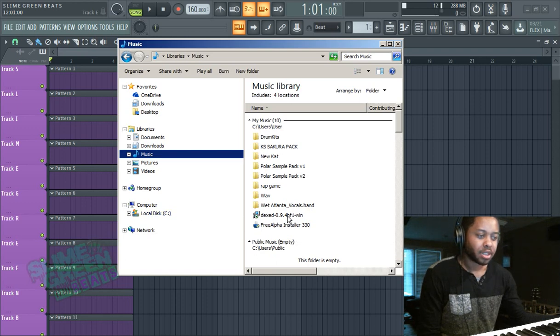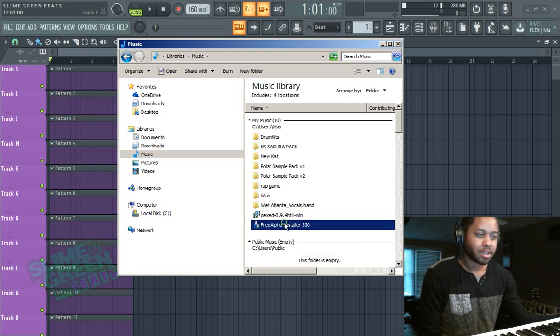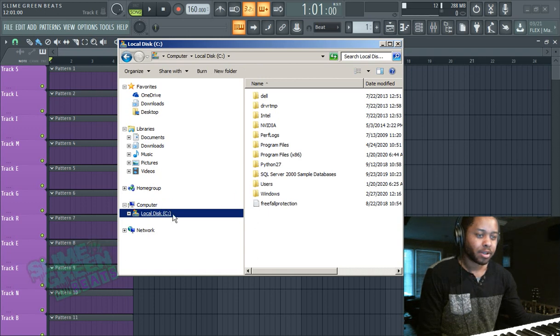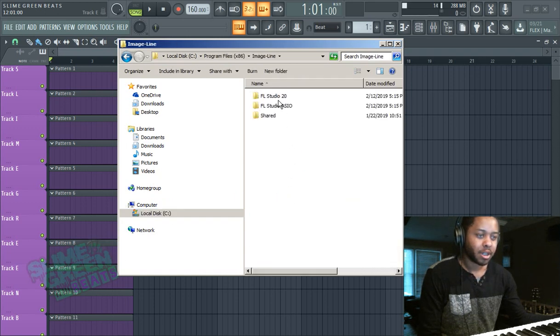The place and location that you want to install it is the folder I'm about to show you. So you're going to double click and when it tells you to install the VST, go to your C drive, Program Files x86, Image Line.